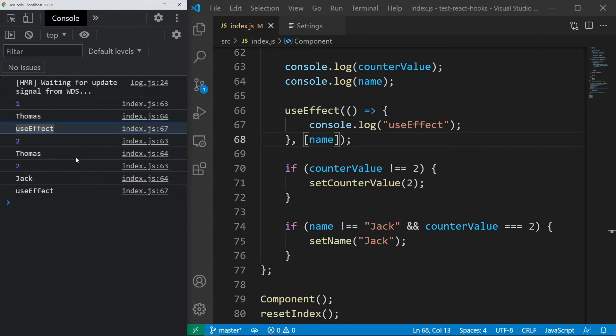In this case, useEffect runs during the initial render, then the counter value gets changed, so nothing happens but then the name changes and our hook runs, which is just perfect.